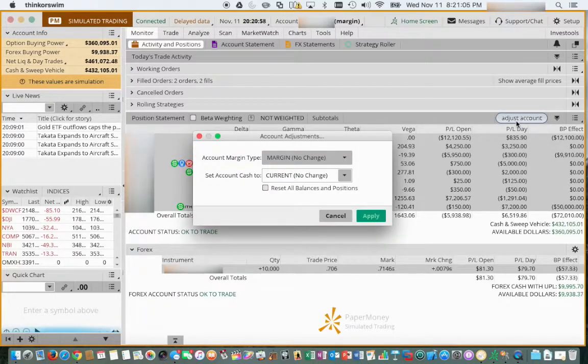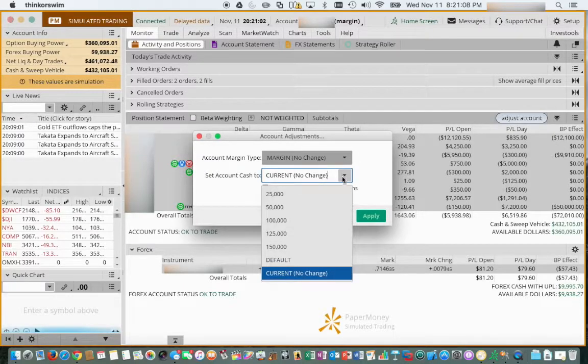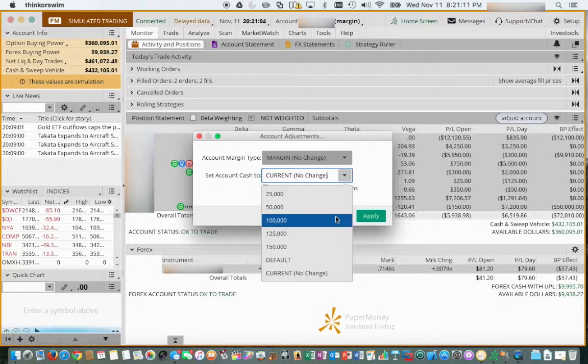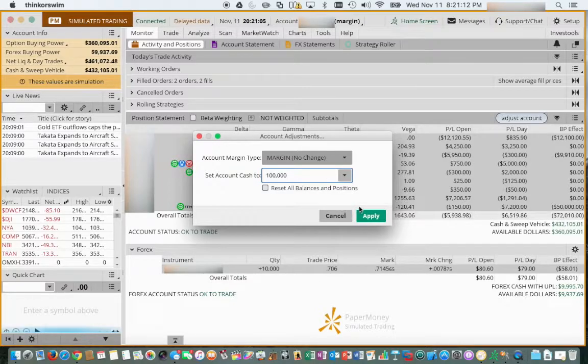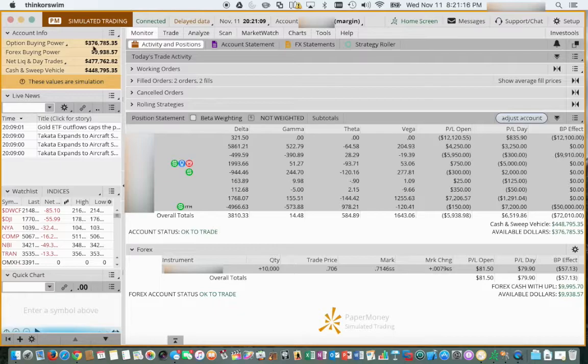Go ahead, select the adjust account. You can do increments like 25,000, 50,000, 125,000, select apply. And you see those totals adjust there as well.